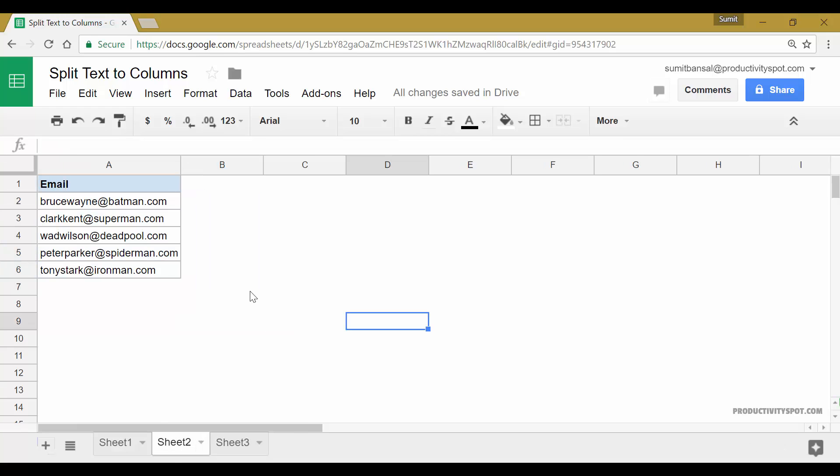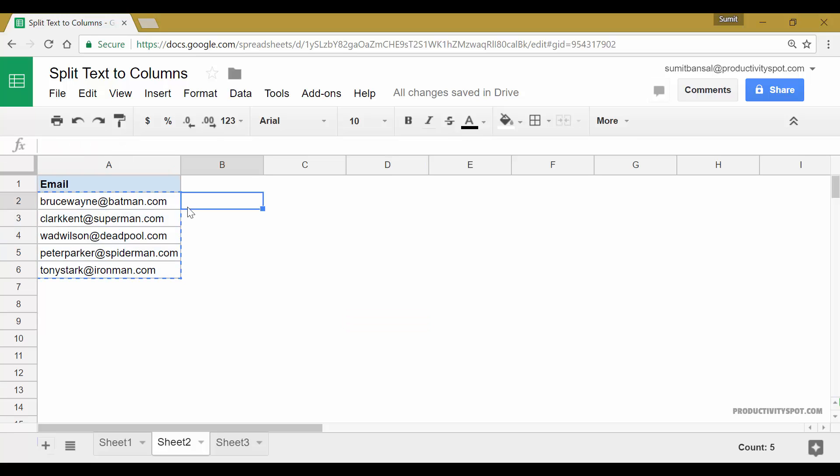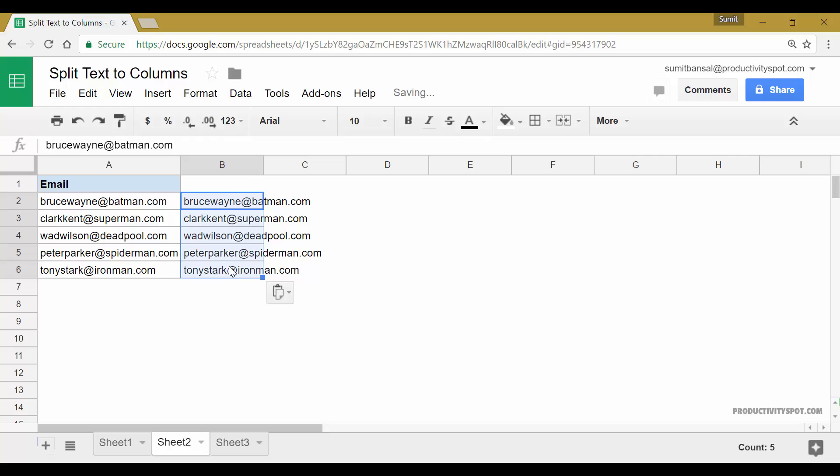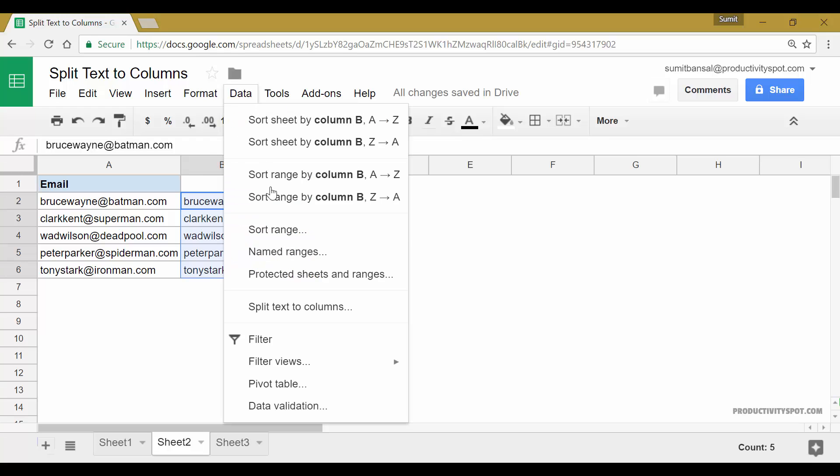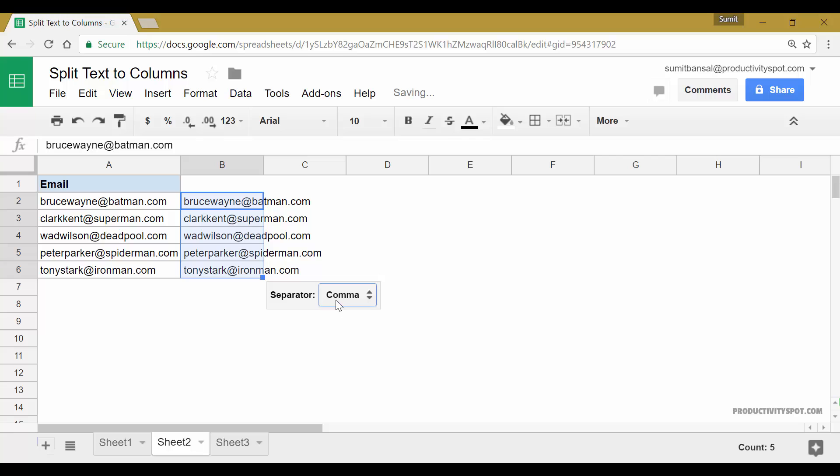Now let's see another example of using this. Here I have these email IDs and I want to get the username and the domain name separately. So to do that again, let me first make a copy of this. So I would copy this, paste it here and then this is selected. I would go to data, split text to column.